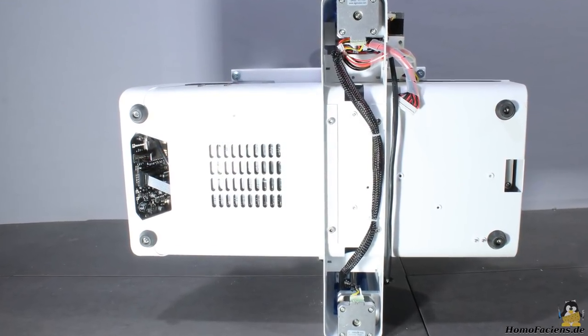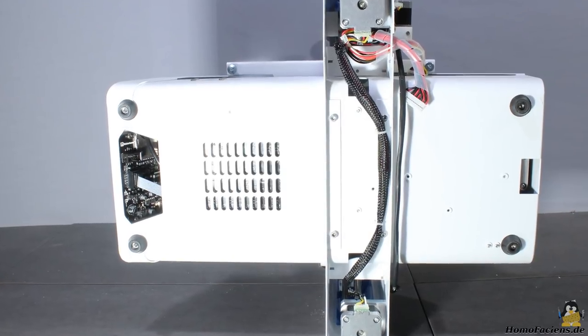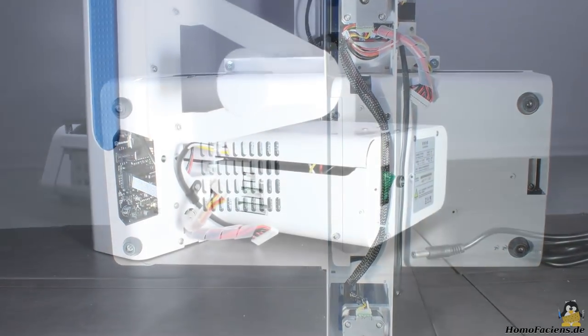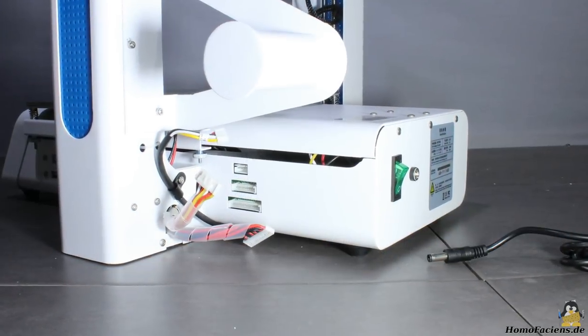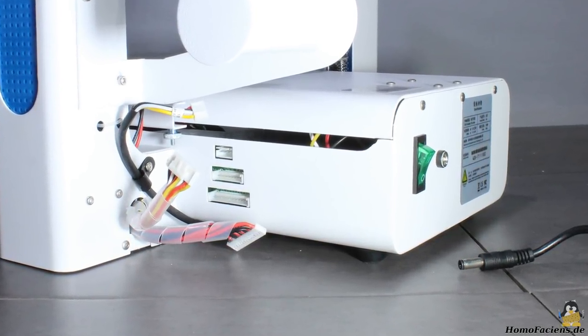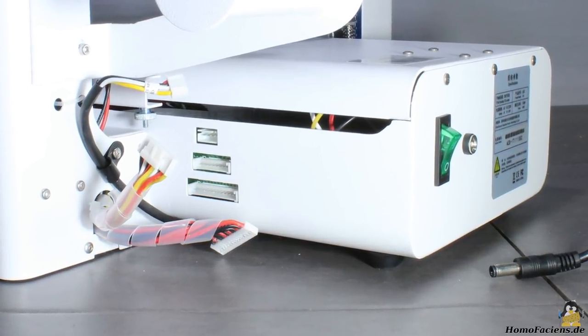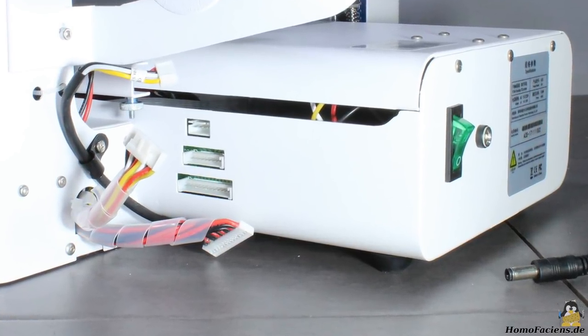Four screws are used to connect both parts. The wiring is done by simply inserting three plugs, there is nothing you can do wrong.